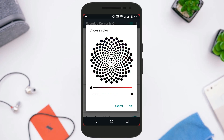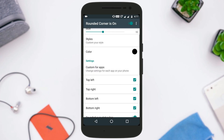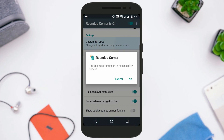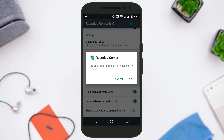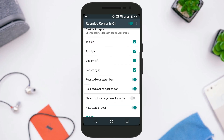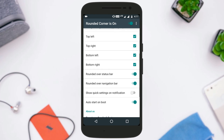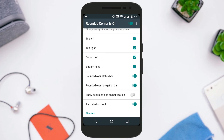You can change settings for each application on your device — for this you need to grant it accessibility permission. There are also options to show or hide the round corners; for example, if you want to hide the round corners from the bottom left and right, you can just uncheck those options and this will hide the round corners from the bottom left and right.